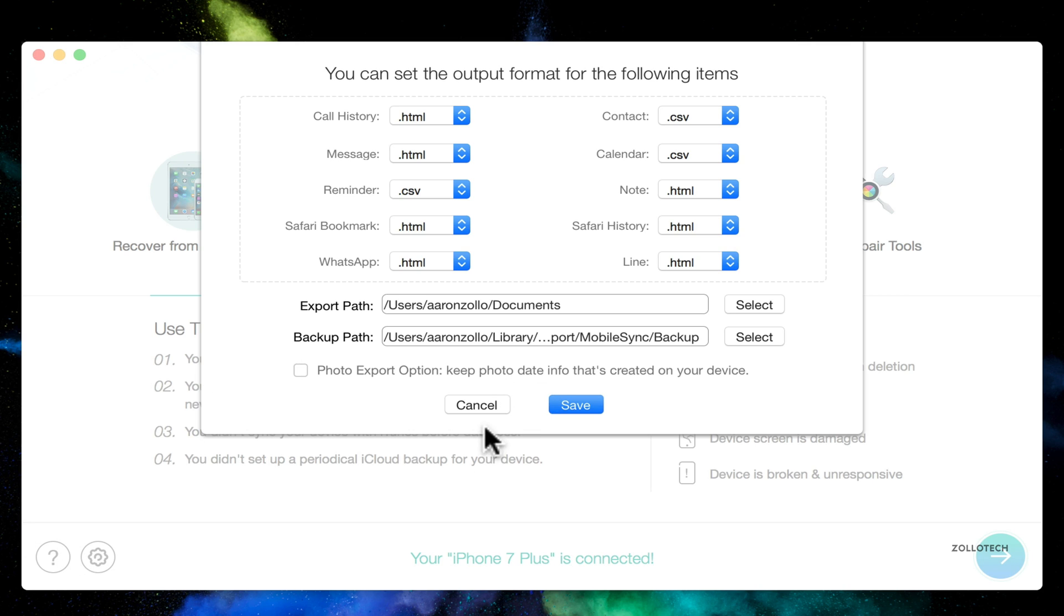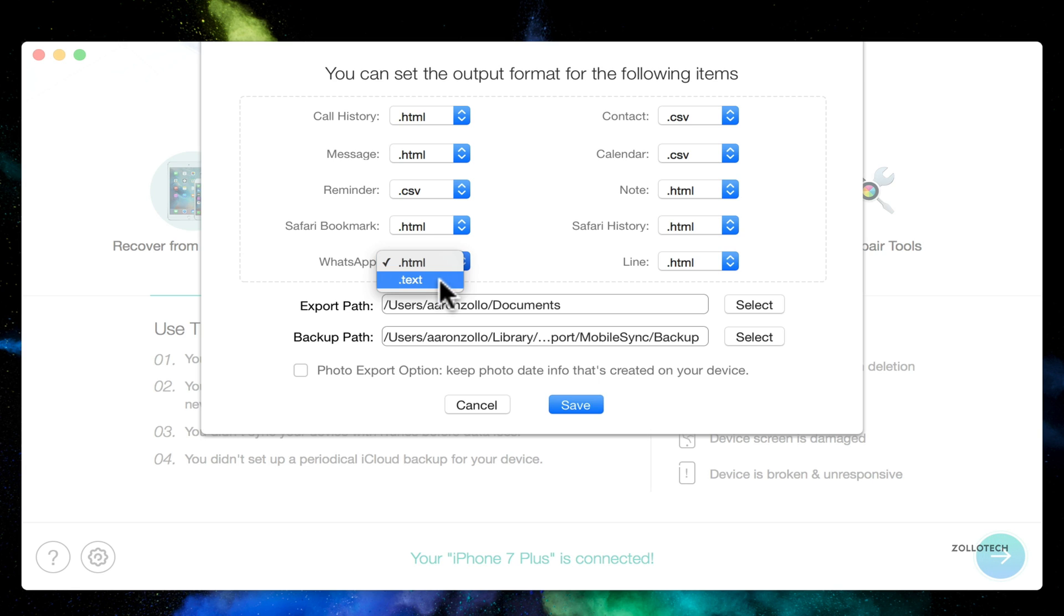You've got all these simple menus that let you figure out what you want. So with WhatsApp you can recover it to an HTML file or text, for example. It's a good way to get those messages from iMessage or from WhatsApp or whatever you want.